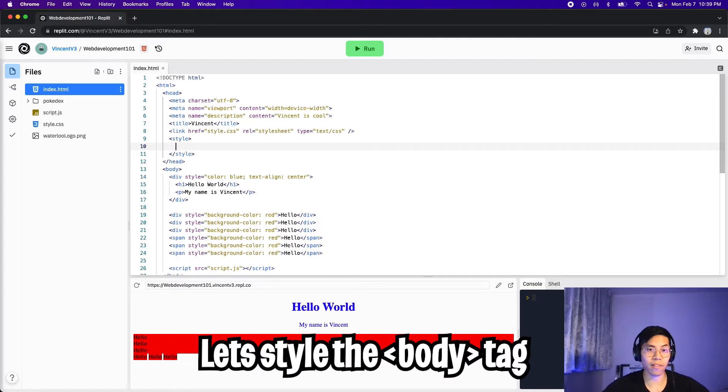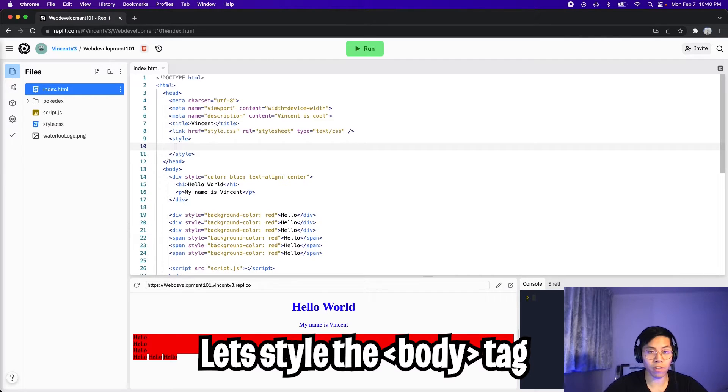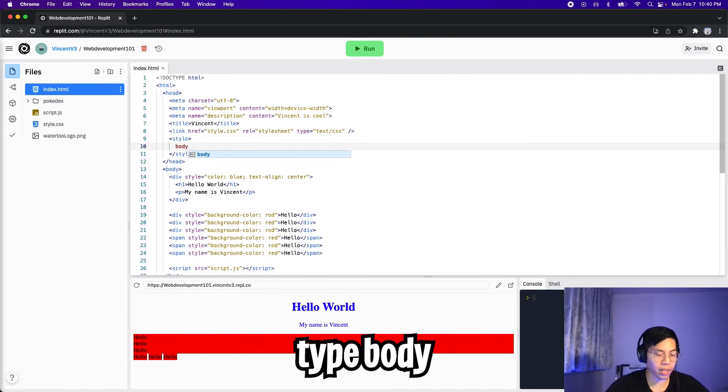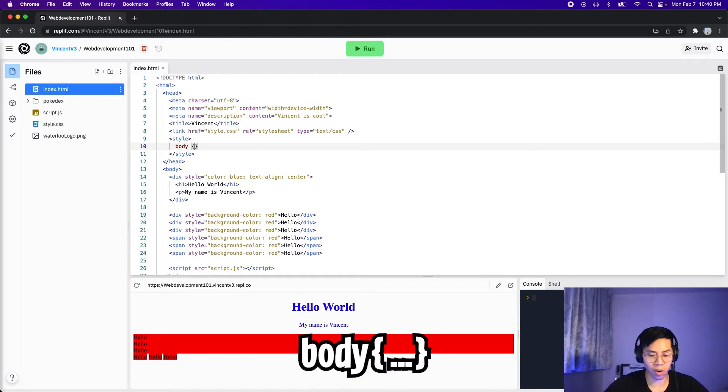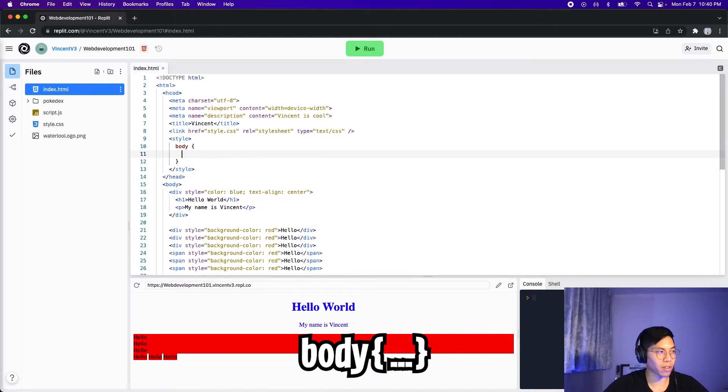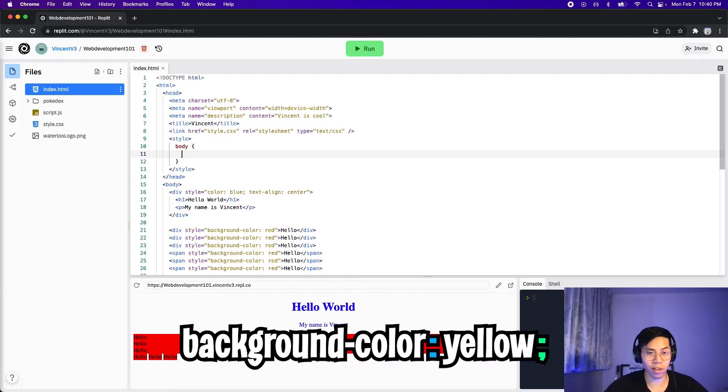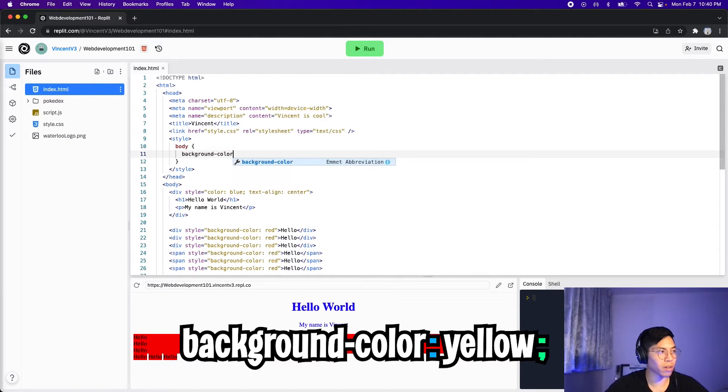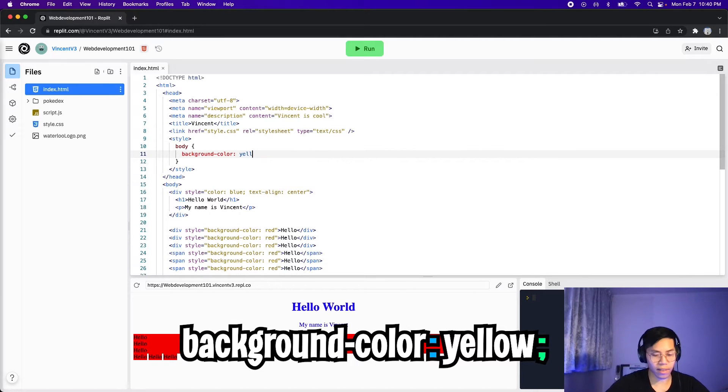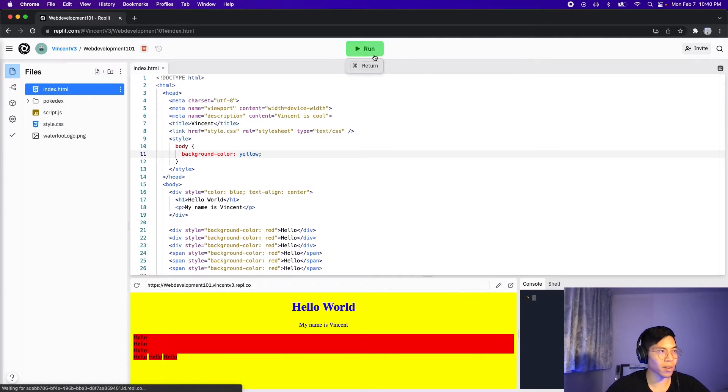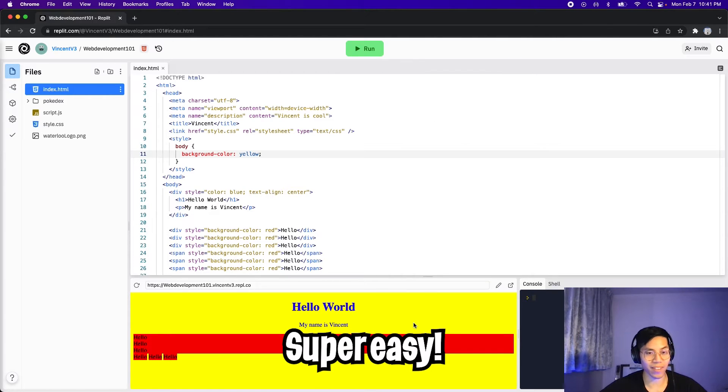Now inside the style tag, we can add styles for our HTML. For example, let's style the body tag of our HTML. To do this, all we have to do is type the tags we want to style. So in this case, we want to style the body. So type body, and then next, hit space, and then open the squiggle bracket, and then press enter. Now inside the squiggle brackets, we can provide the properties that we want to style. So let's change the background color. So let's do background-color colon, and let's set it to yellow. And then to end the statement, we have to put a semicolon. Now let's click run, and just like that, our body is completely yellow now.